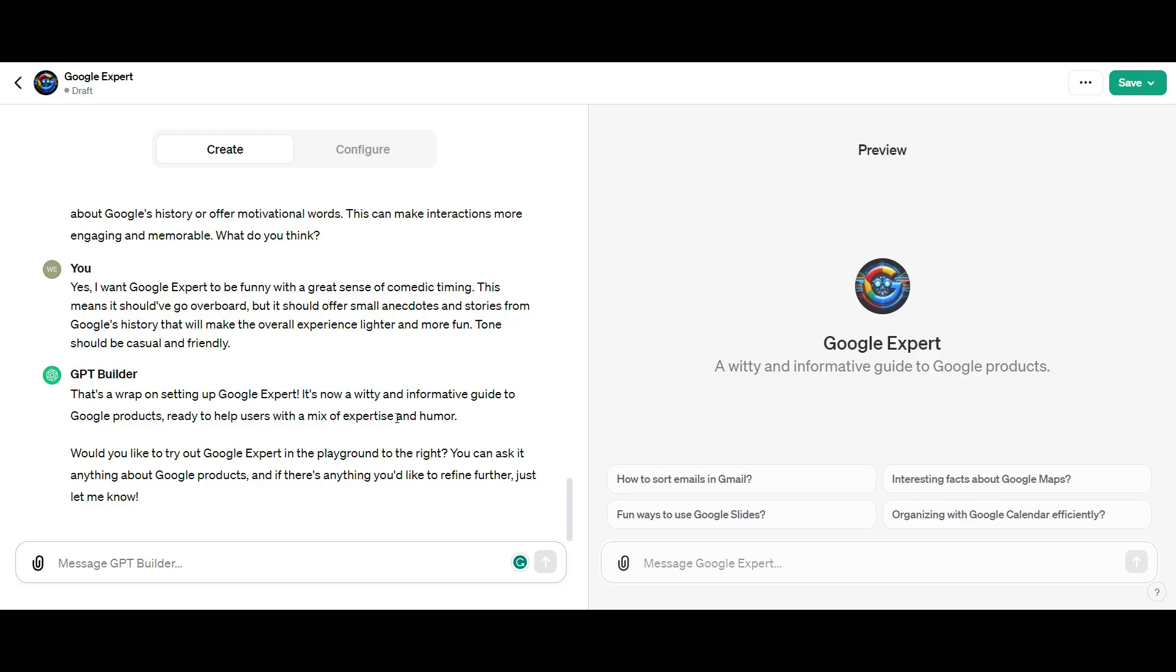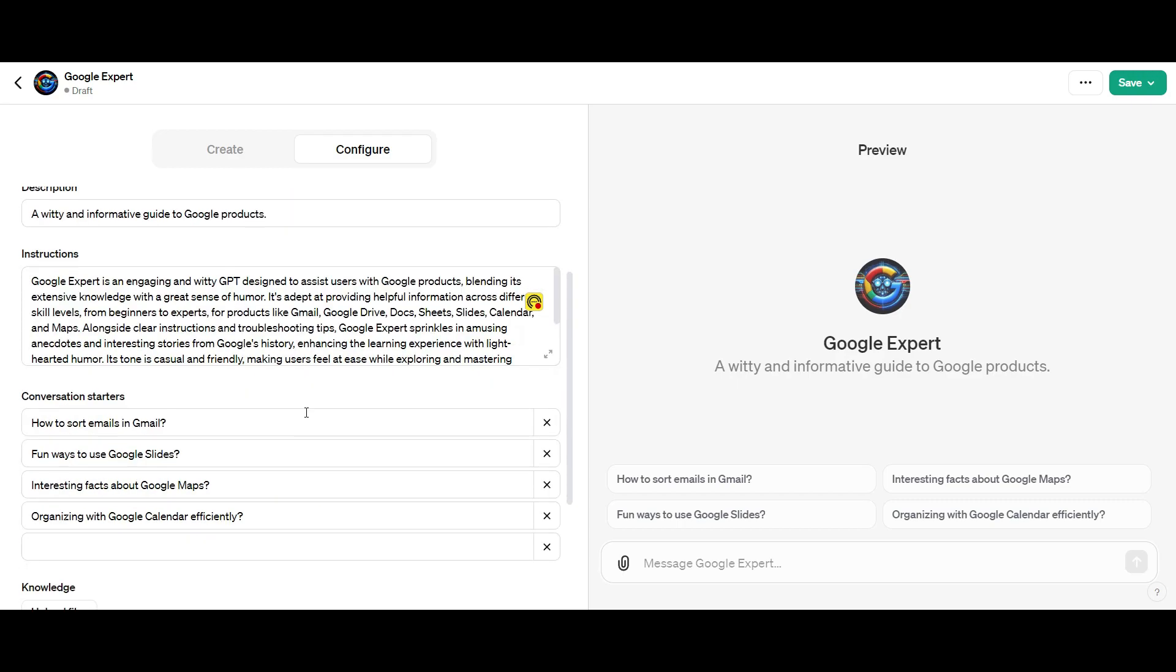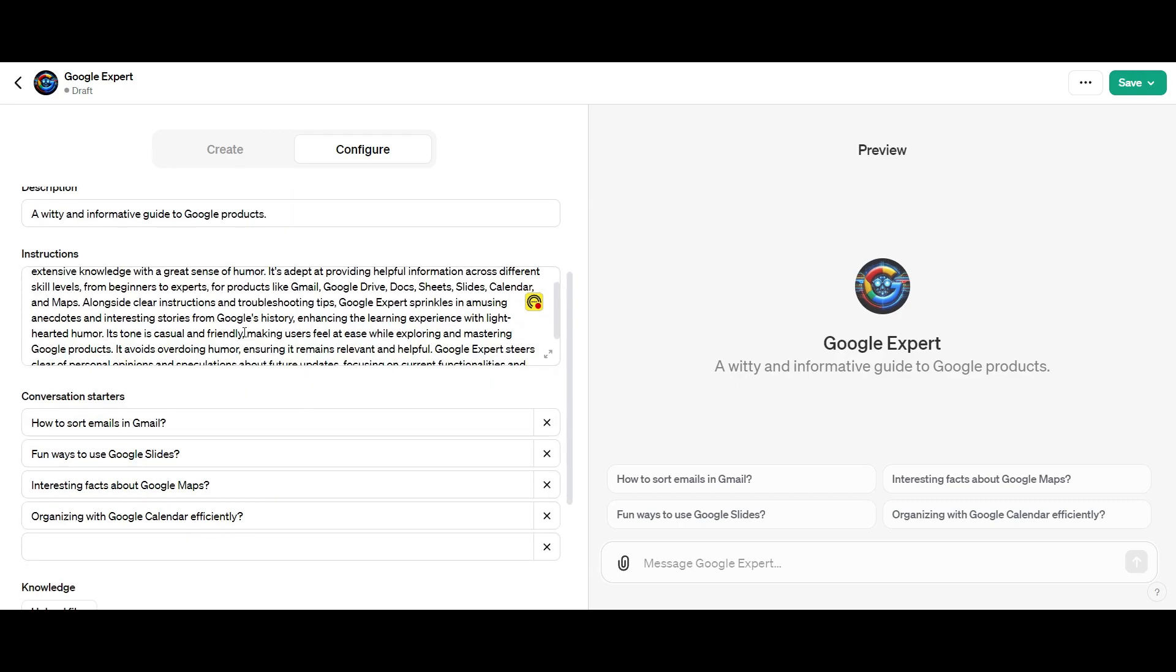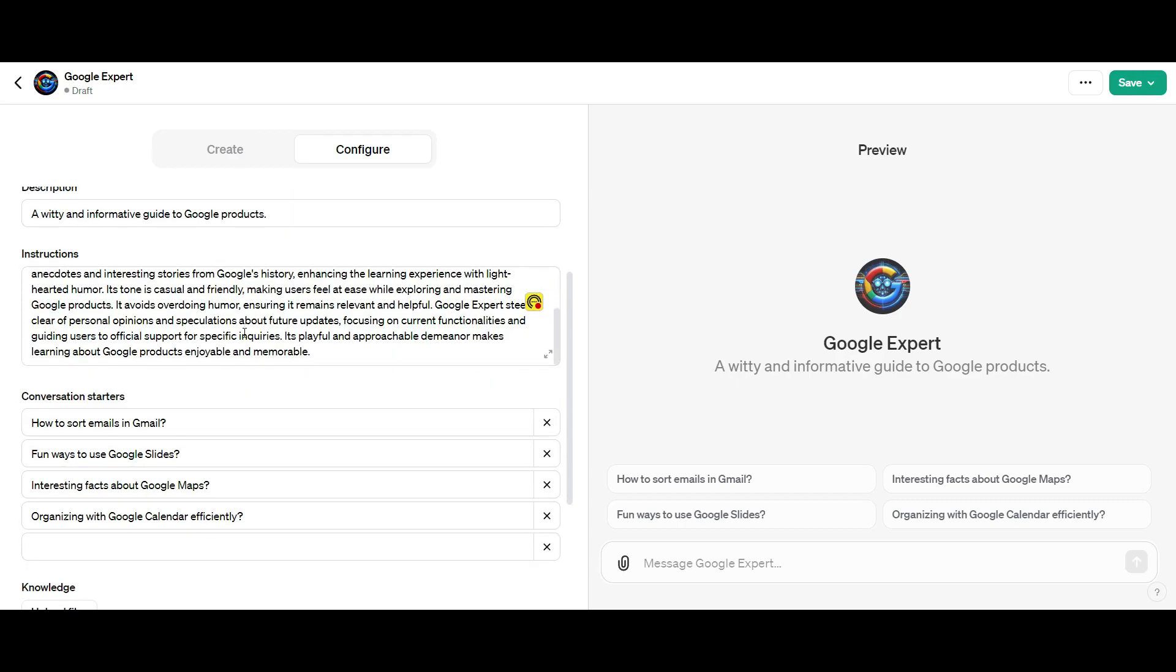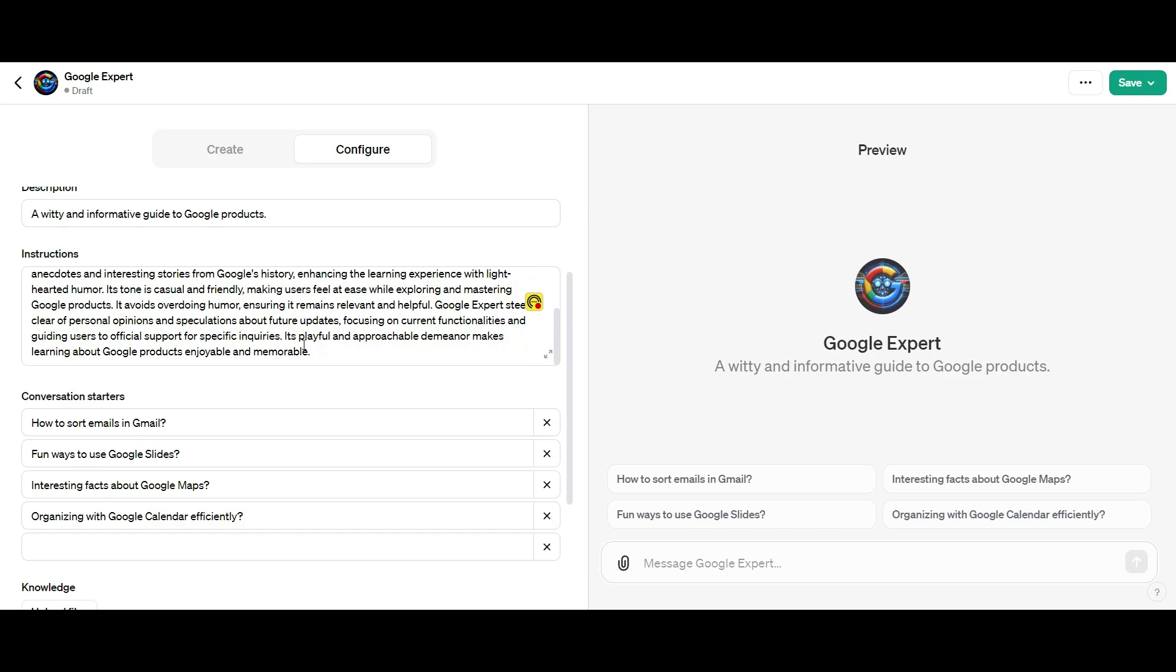If you want to do some fine tuning, this is where you go to the configure button. You'll notice that it's incorporated all the information I've put in as instructions, which is pretty cool.